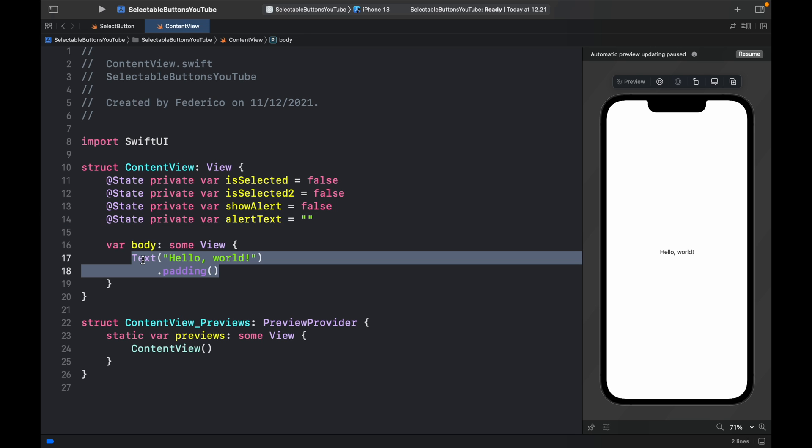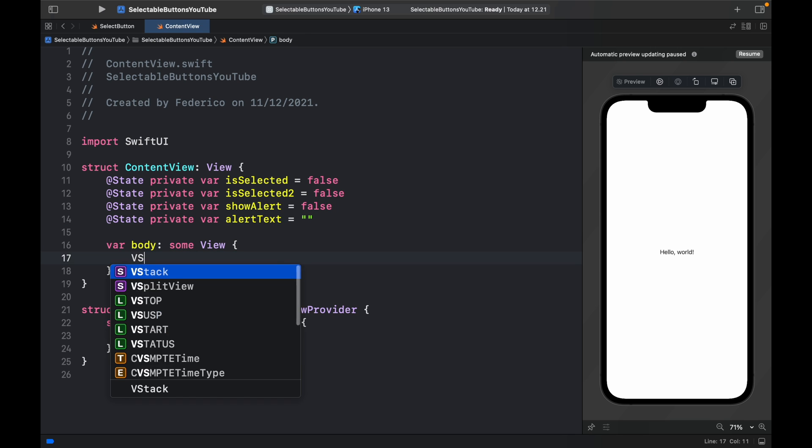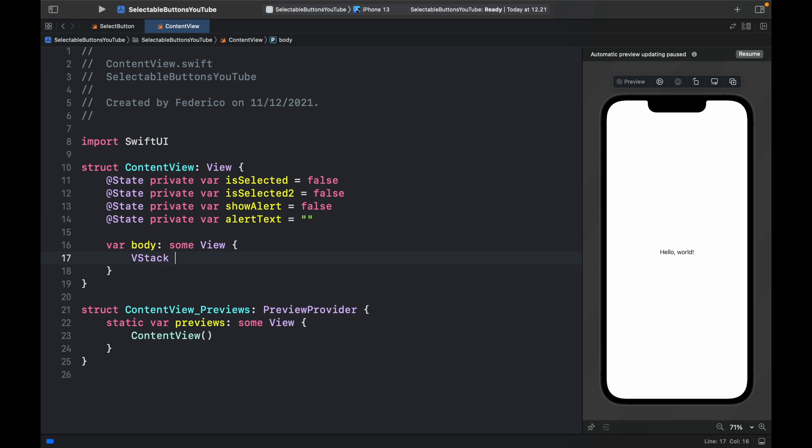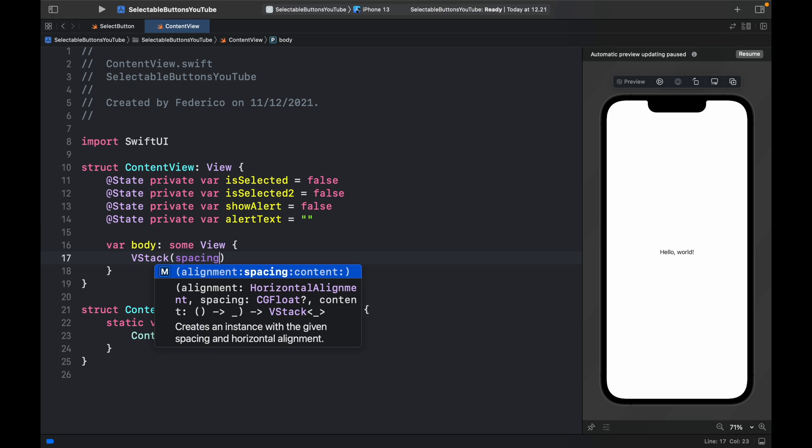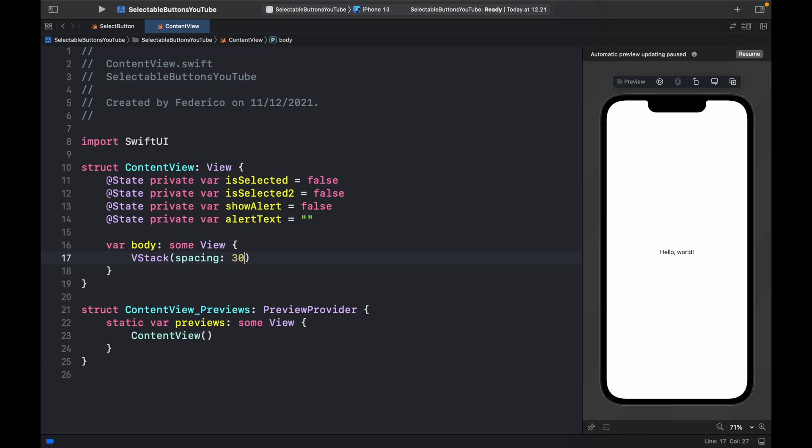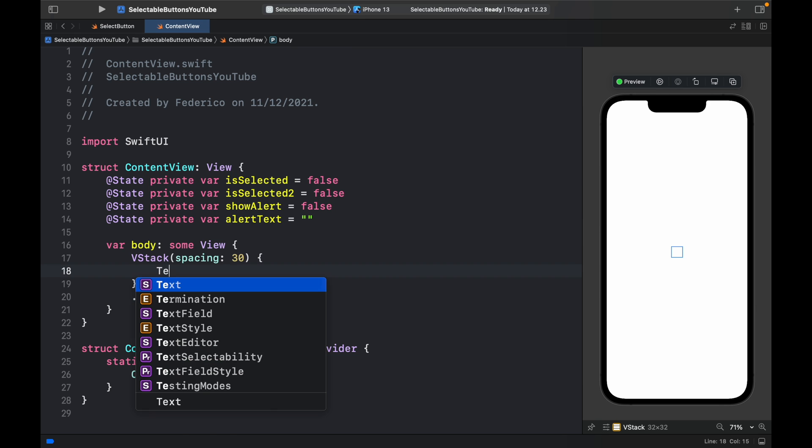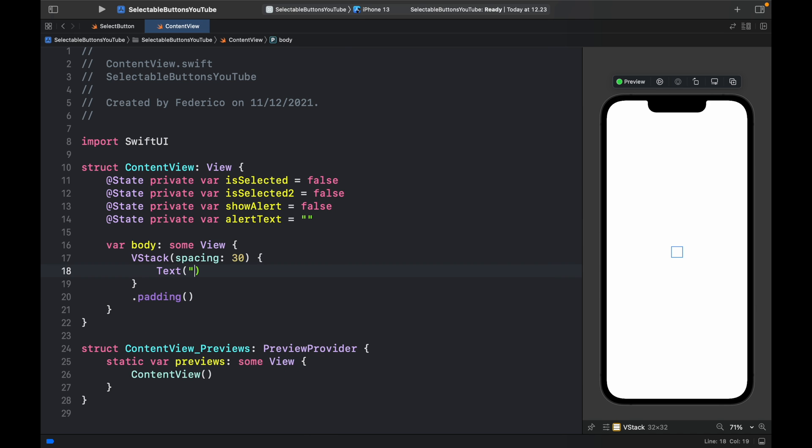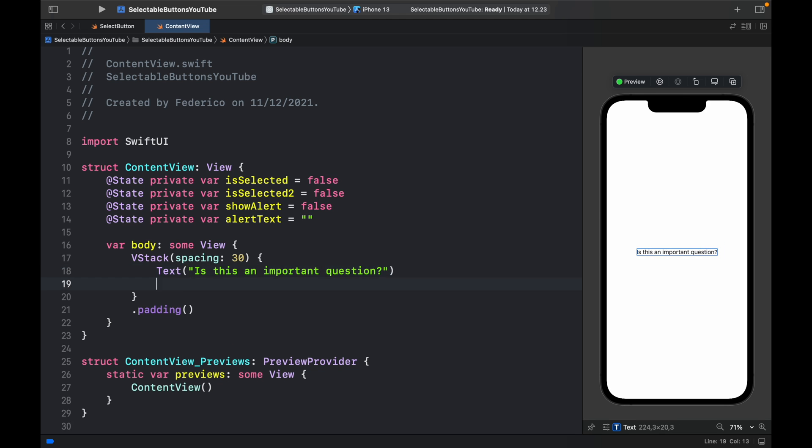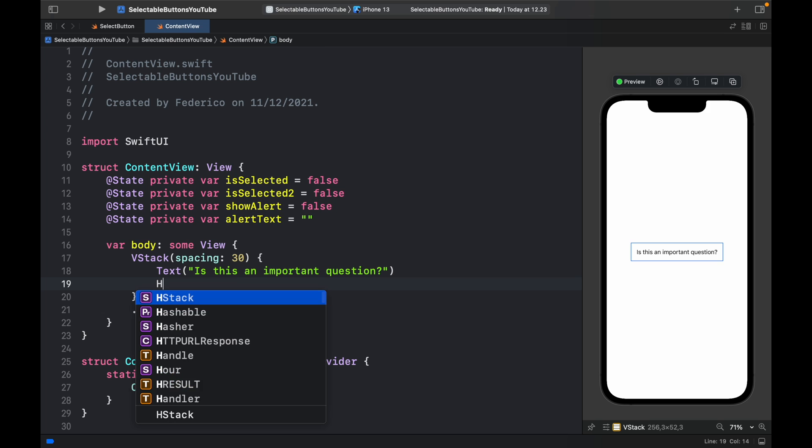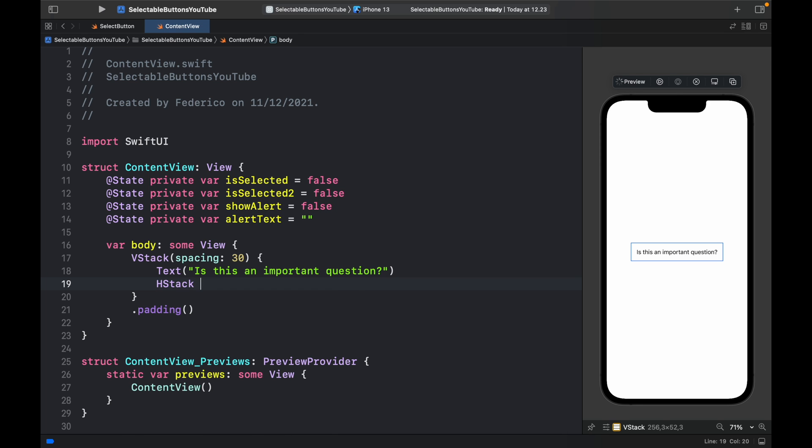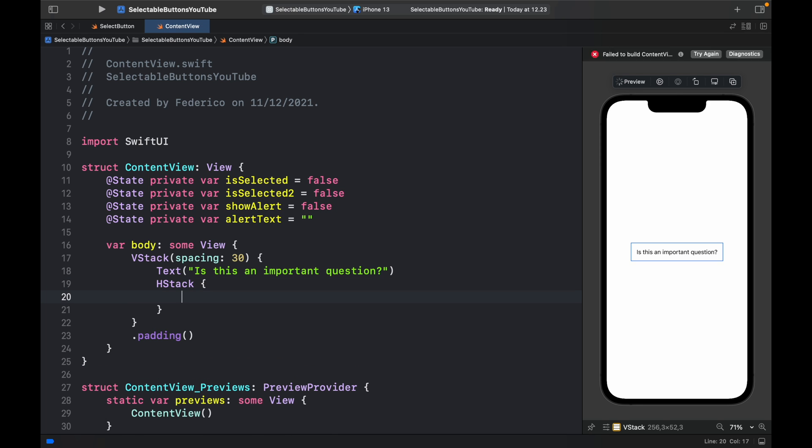Immediately below that, we create a VStack, which will have a spacing of 30. We're going to provide a padding at the bottom. Now we can provide some text, which will say, is this an important question, for example. And inside, we can provide an HStack, so we can add the buttons to select.